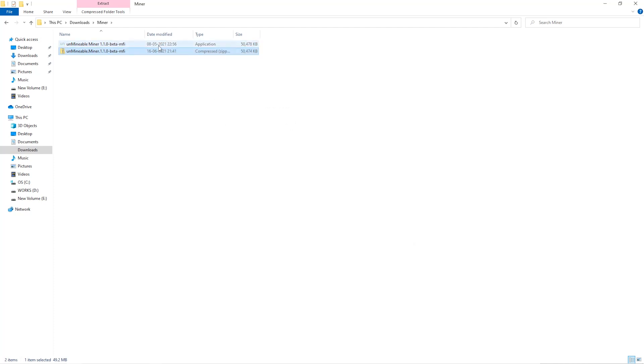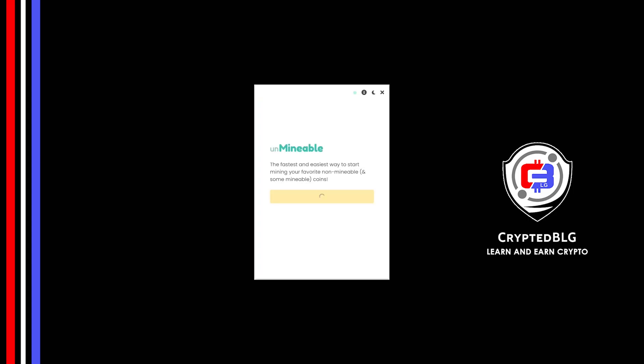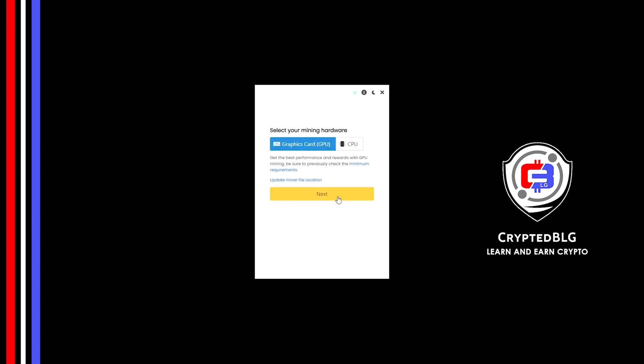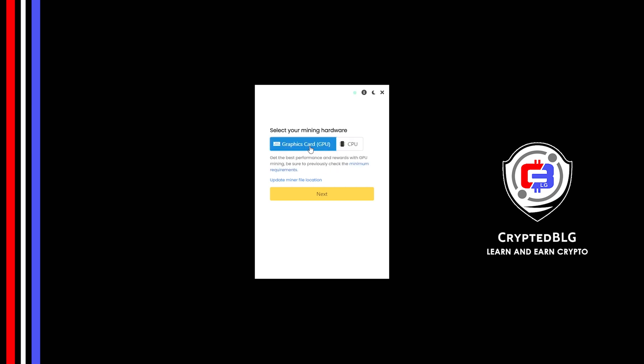Once it's extracted, just run the file. Click continue. Here you can select graphics card or CPU. If you're on an older computer or if you don't have a high-end graphics card, simply select CPU to get started. But if you have a gaming computer or a good graphics card, you're going to make more profits by selecting graphics card.